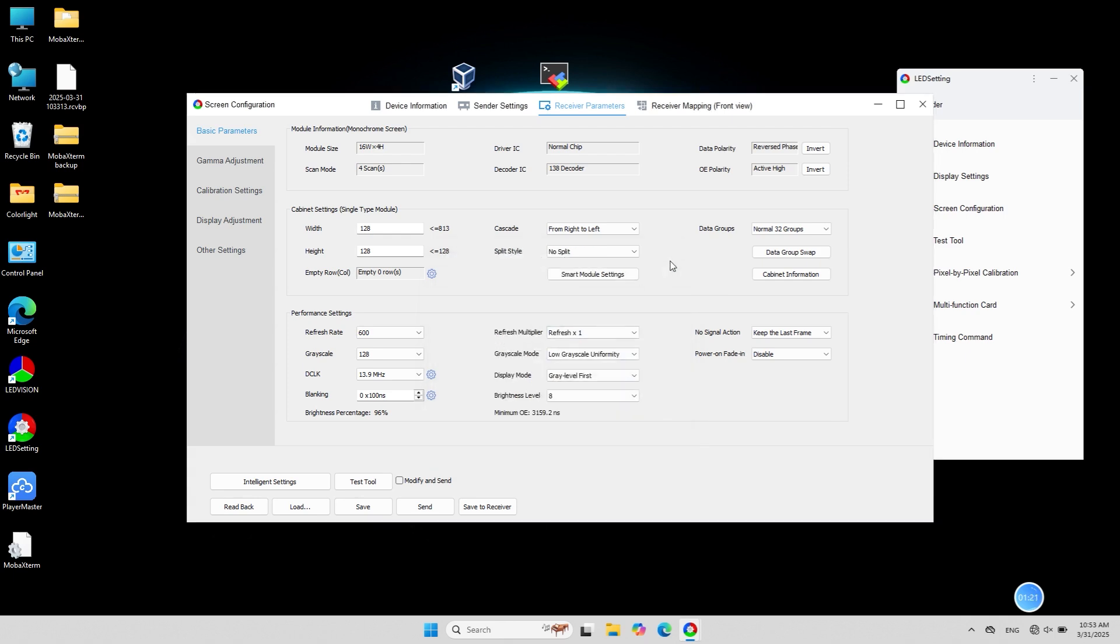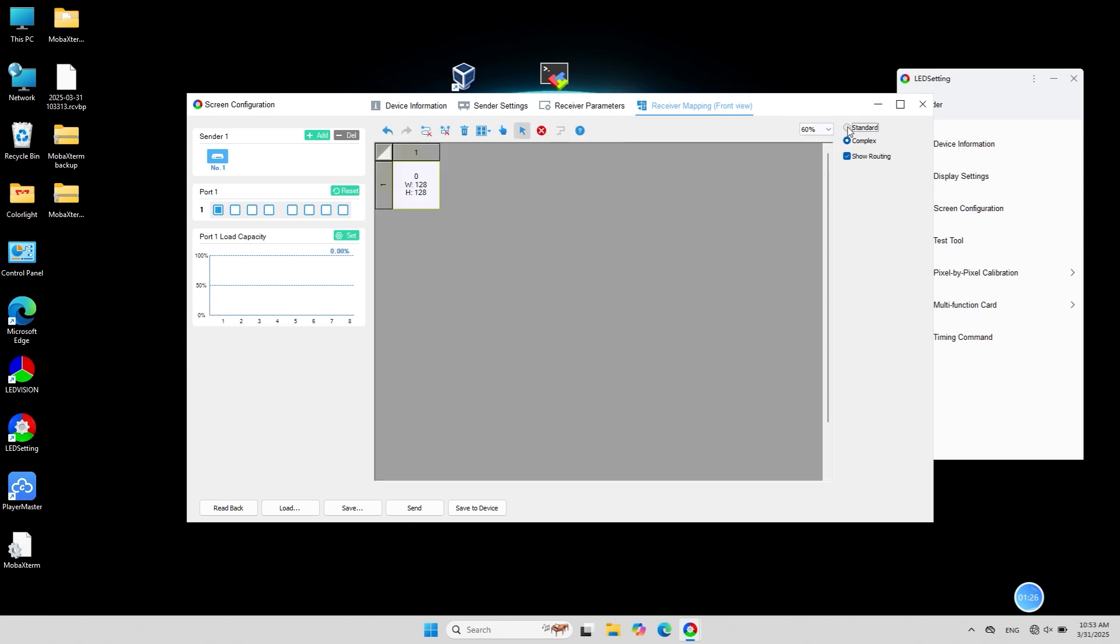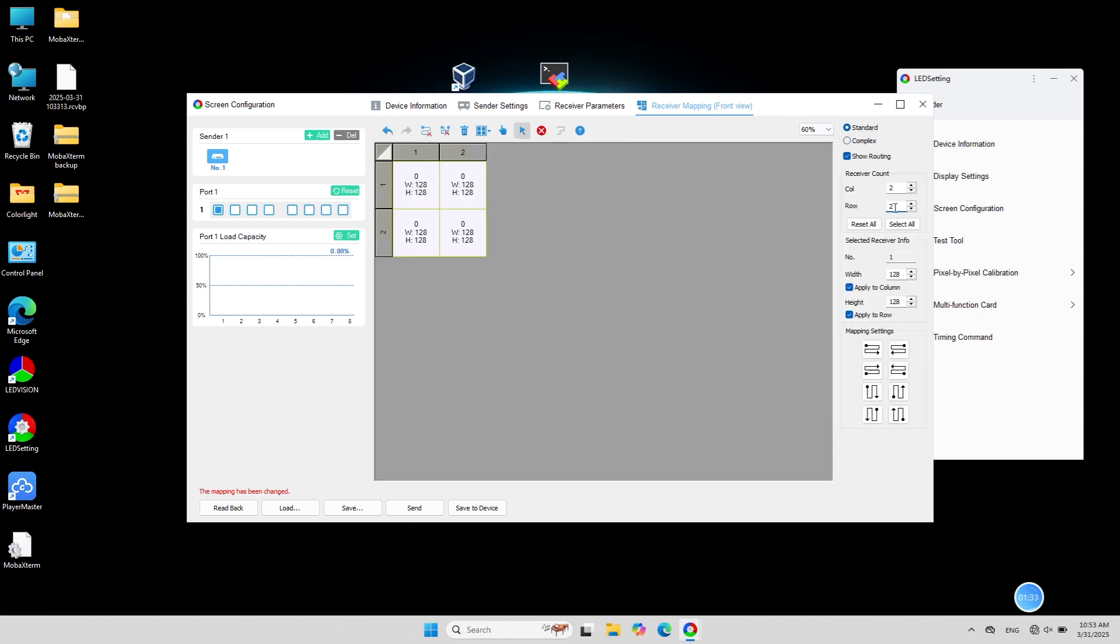To create mapping, click receiver mapping. In standard mode, enter the number of receivers and their size on the right side.